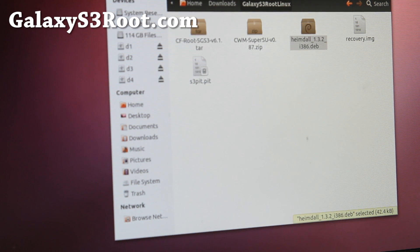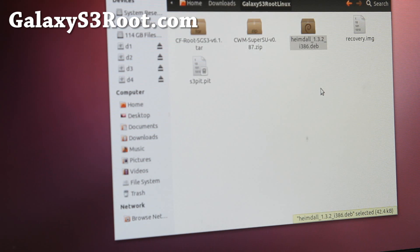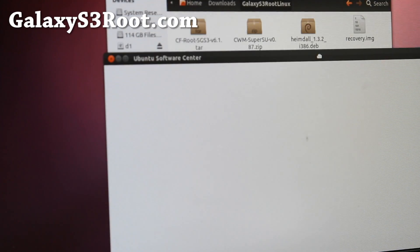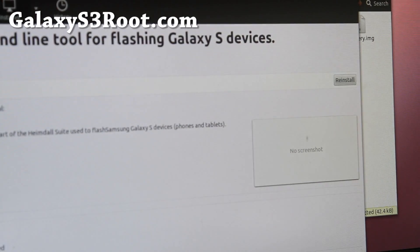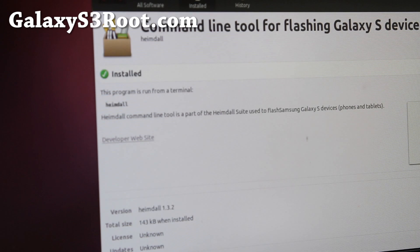It will bring up an installer. I'm using Ubuntu, but if you don't know how to install .deb files — Debian files — go ahead and Google it if you're using another version of Linux. Install it, hit the install button. I already installed it so that's all good.